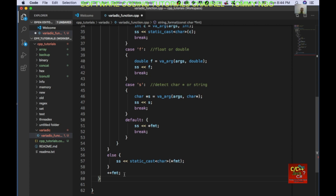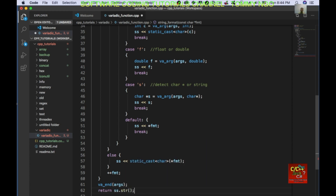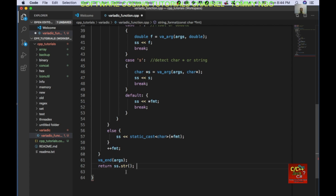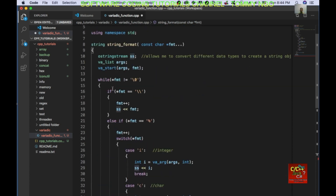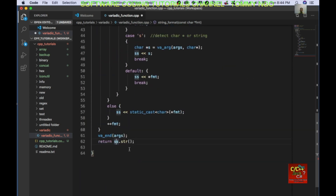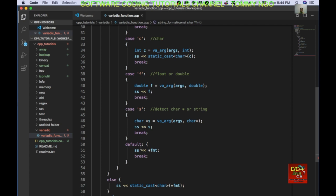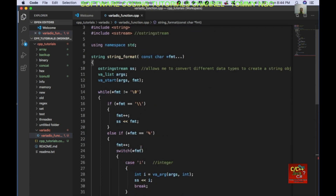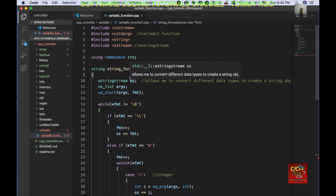And we also need to end this by declaring va_end(args). Then return ss — basically return the ostringstream object converted to a string — and return it back to the caller. This completes the variadic function.